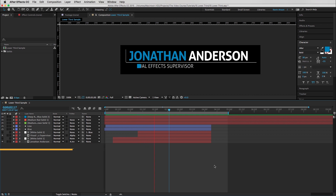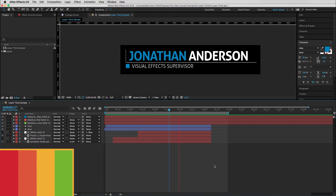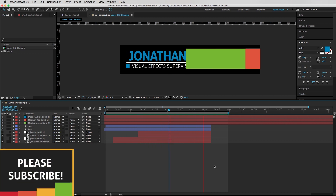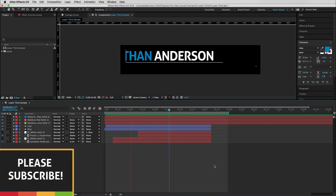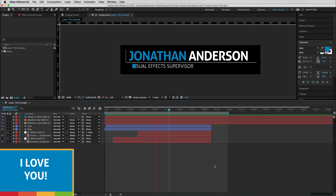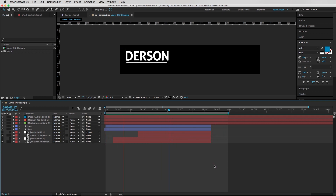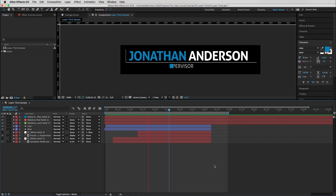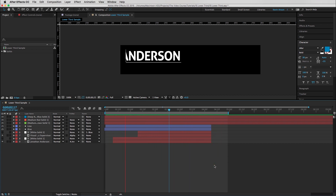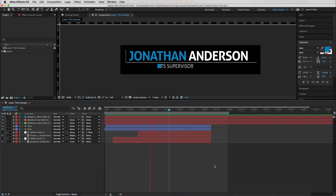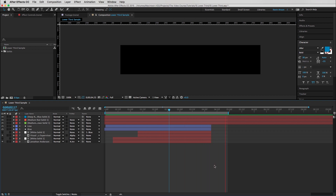So if you wanna just skip right to the chase and download this lower third, you can go ahead and do that. The link to that is down below in the description. Also if you want the exact same font that I'm using in this project, I'm including that in the download folder as well. I've just been a huge fan of this font lately — it looks really nice and clean with lower thirds.